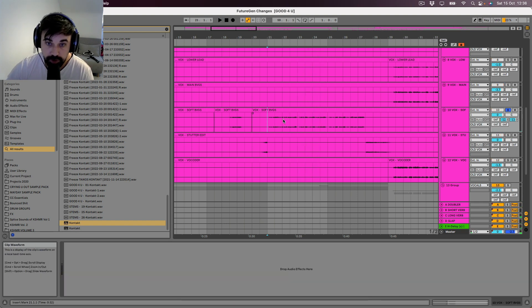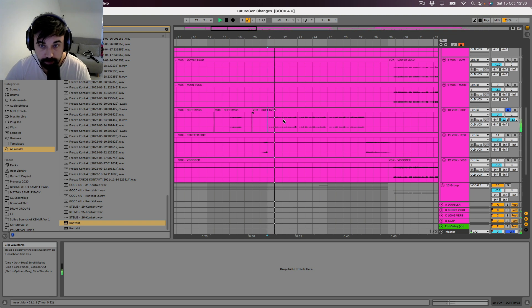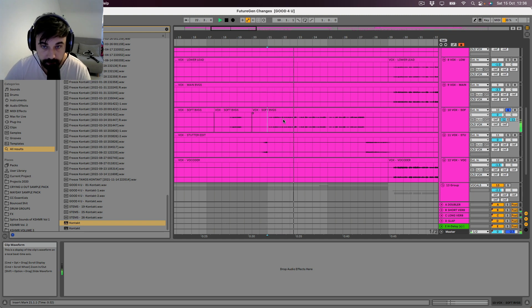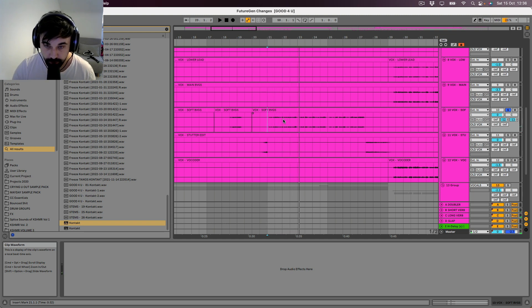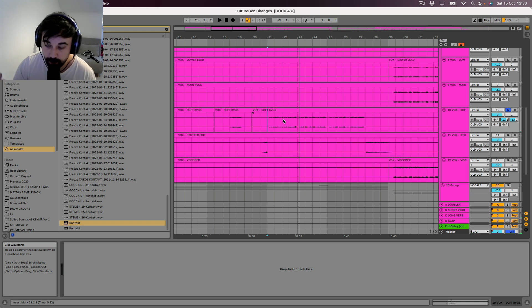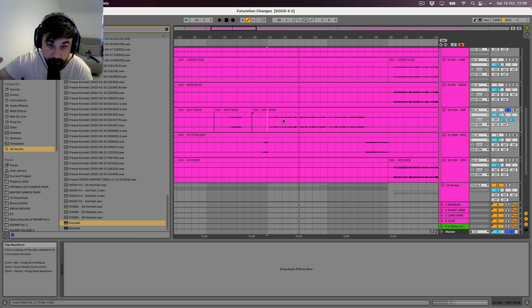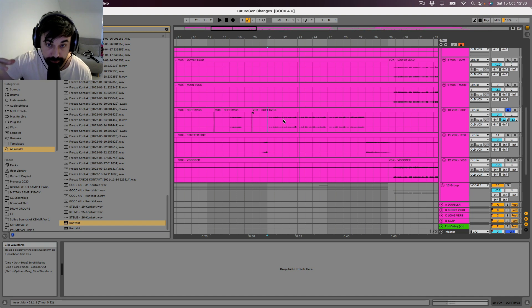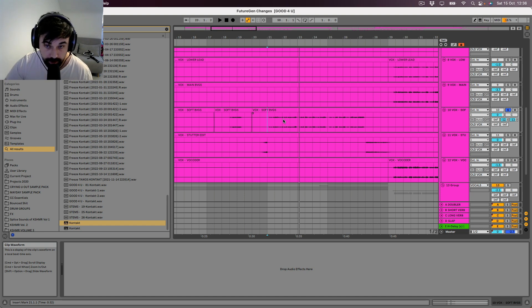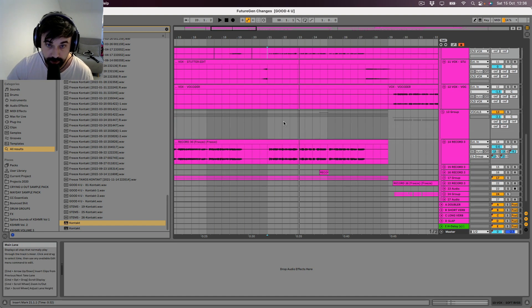So we've got some soft background vocals which I got Dylan to record the verse twice, but at a higher octave, at the octave above. One panned hard left, one panned hard right so that they just wrap around the lead vocal.